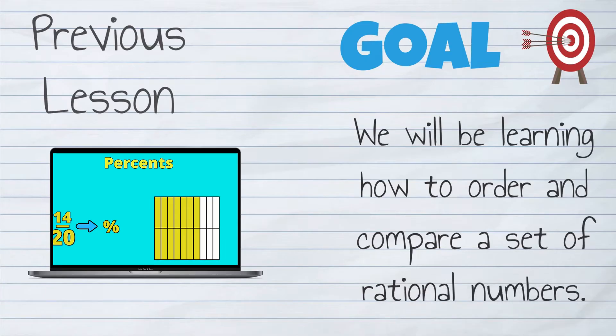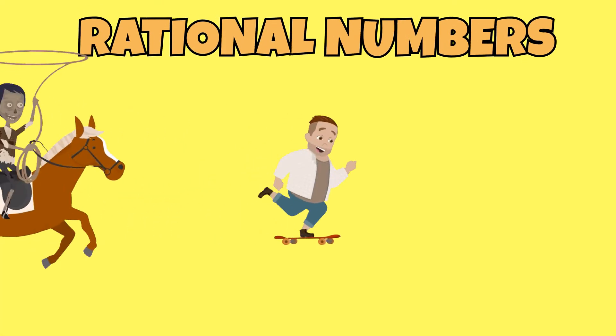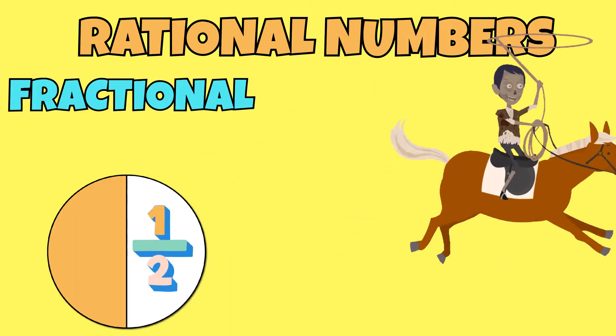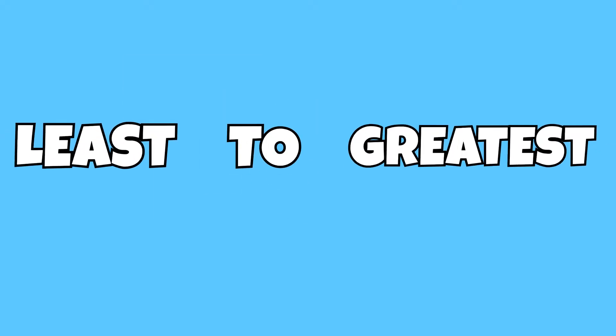So what are rational numbers? Rational numbers are numbers that include fractional parts. Let's say we were asked to order the following numbers from least to greatest.